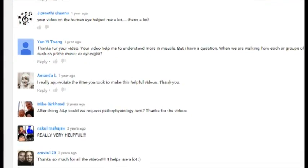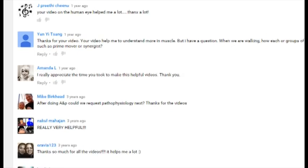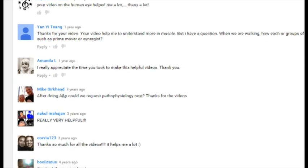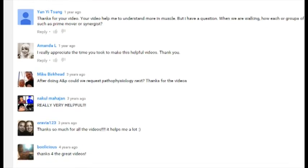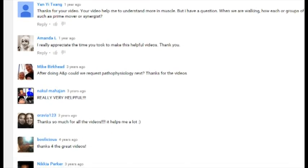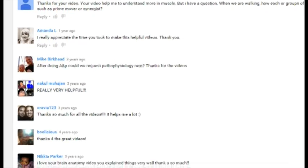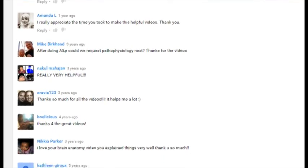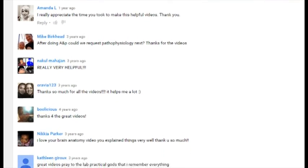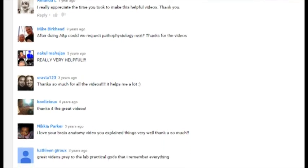I get emails, sometimes from as far away as India, from medical school students who say that my videos have helped them understand some tough physiology topic. Those kinds of things really lift me during the day.